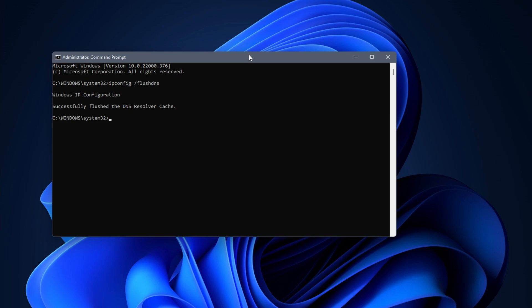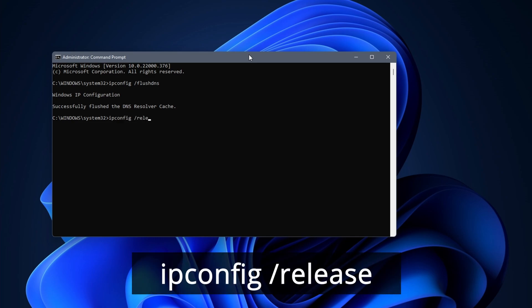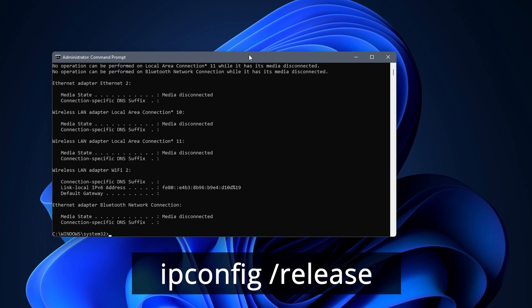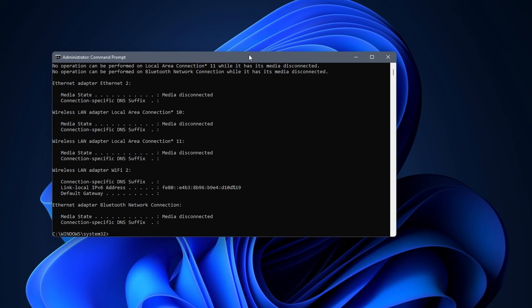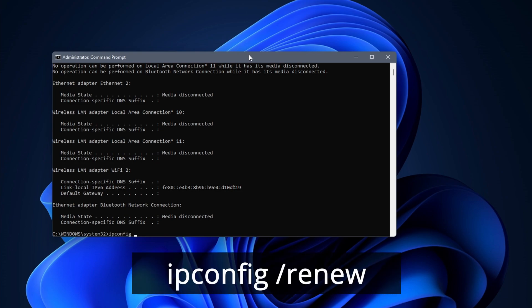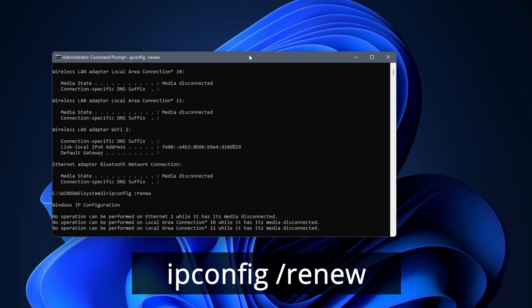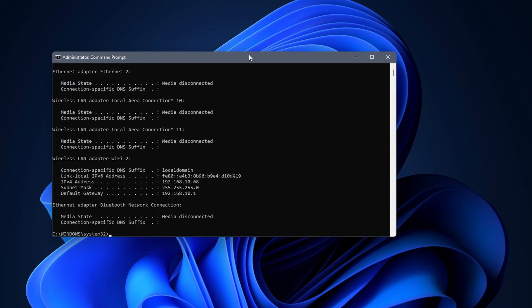While we are in command prompt, we might as well release and renew our IP address. To do this, enter ipconfig /release. After that, we can enter the next command: ipconfig /renew. After a few seconds, you should get a new IP address. Wait a few seconds more and try if you have a working internet connection once more.